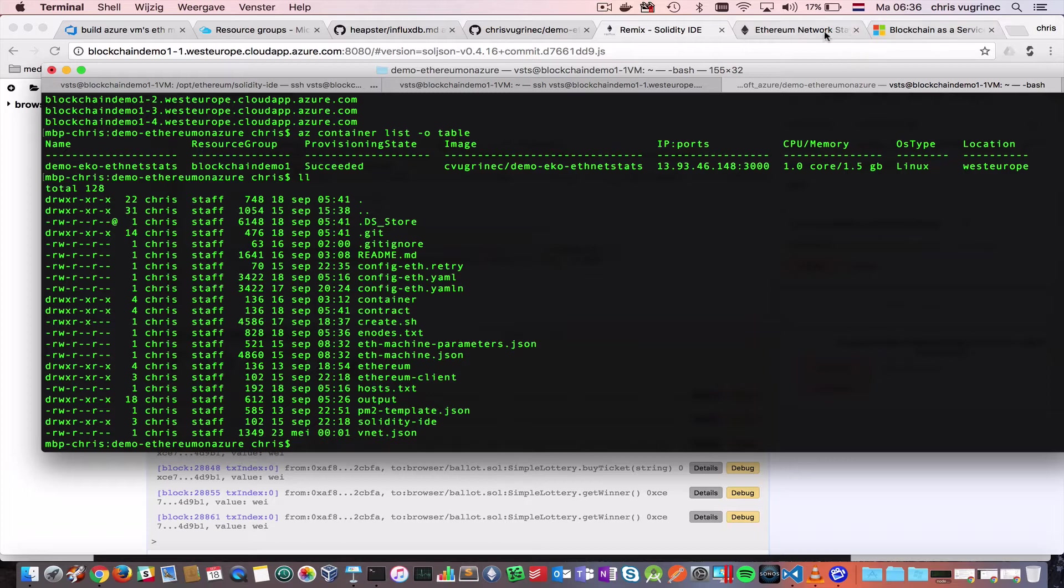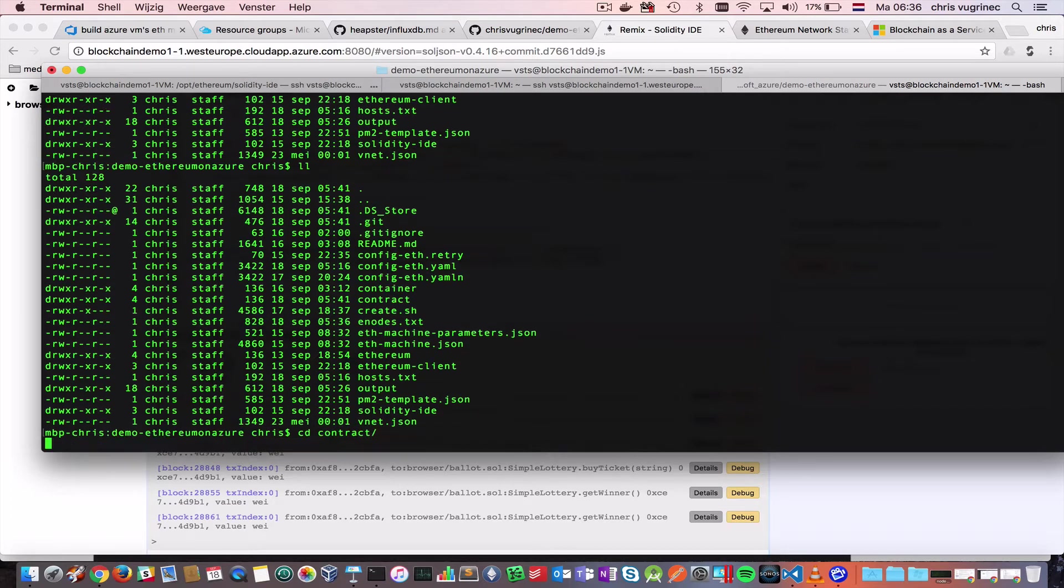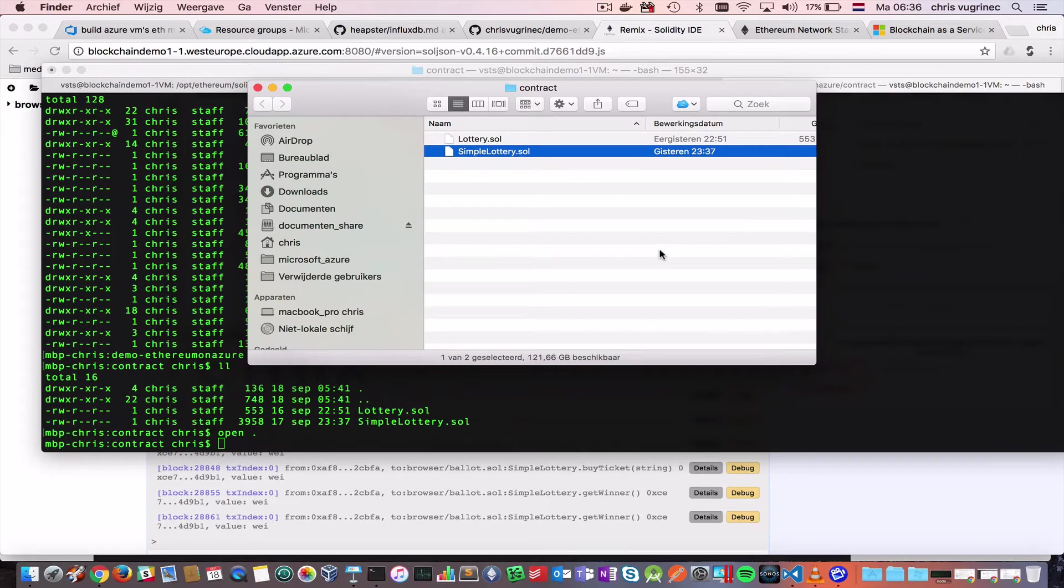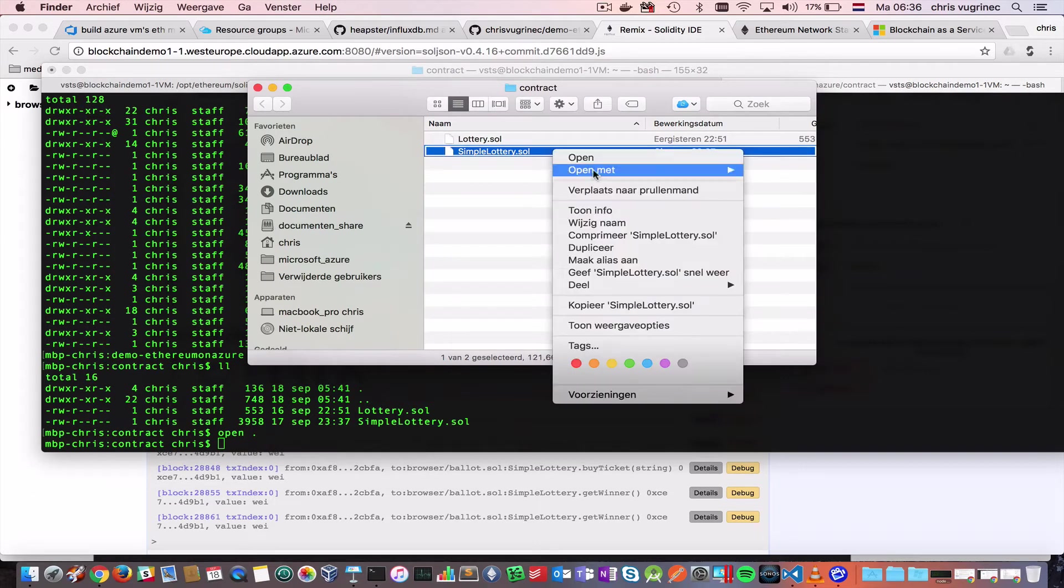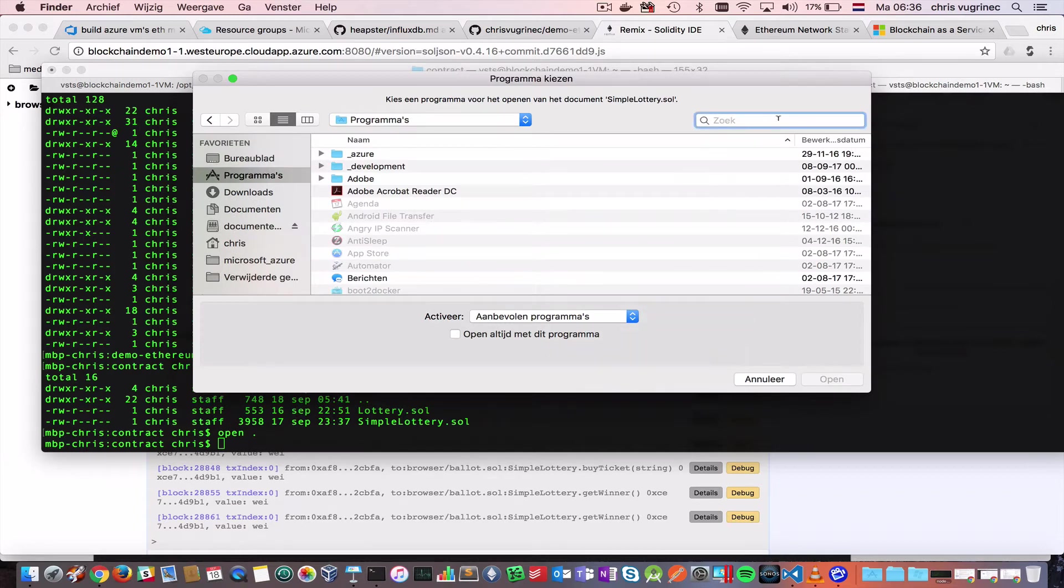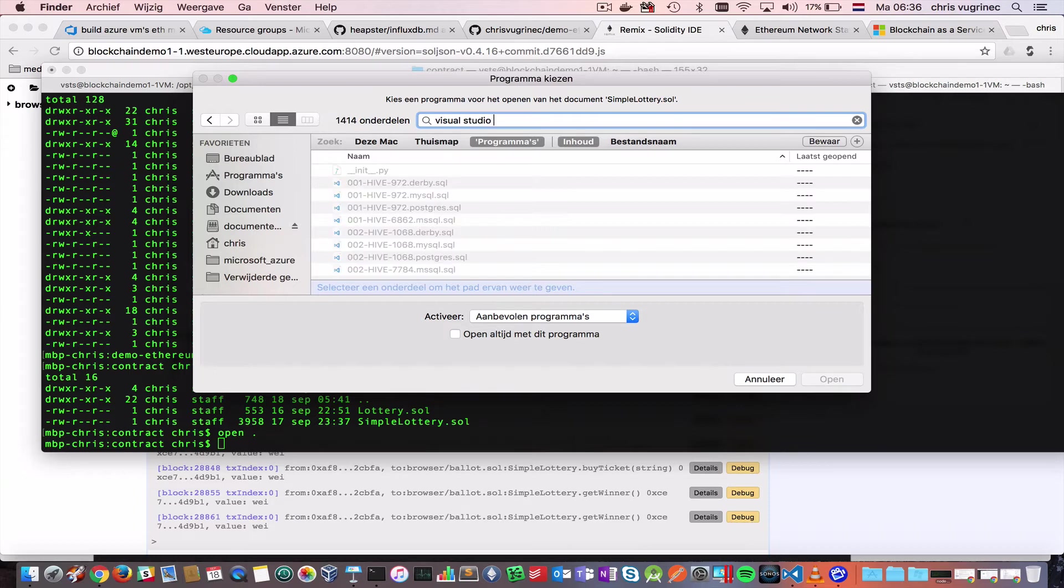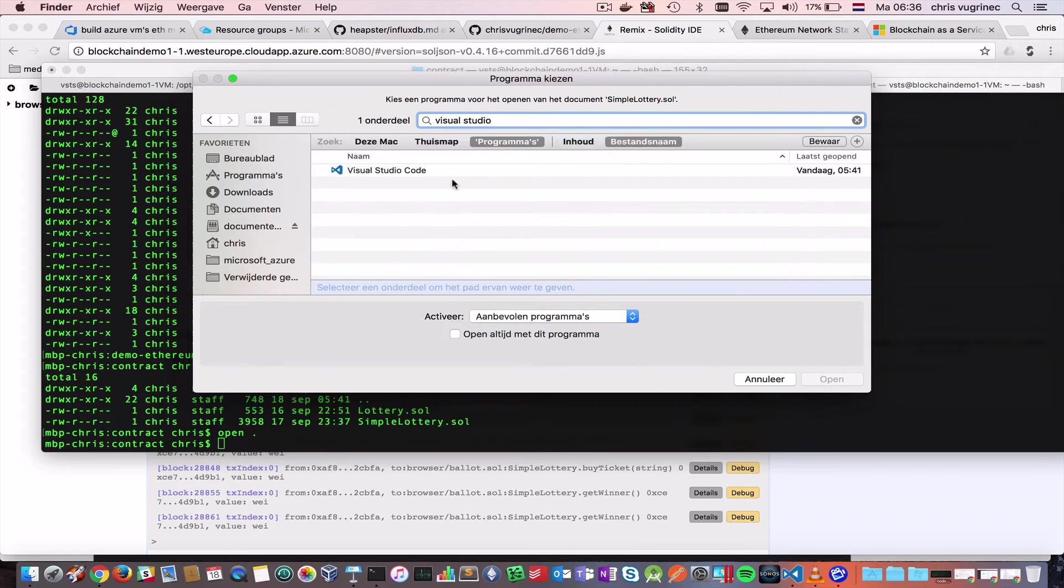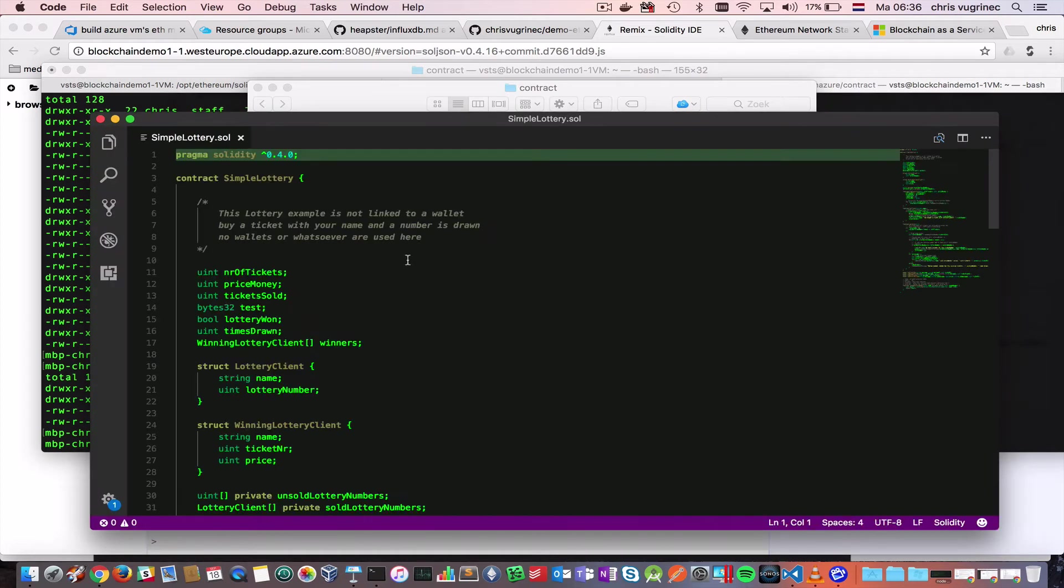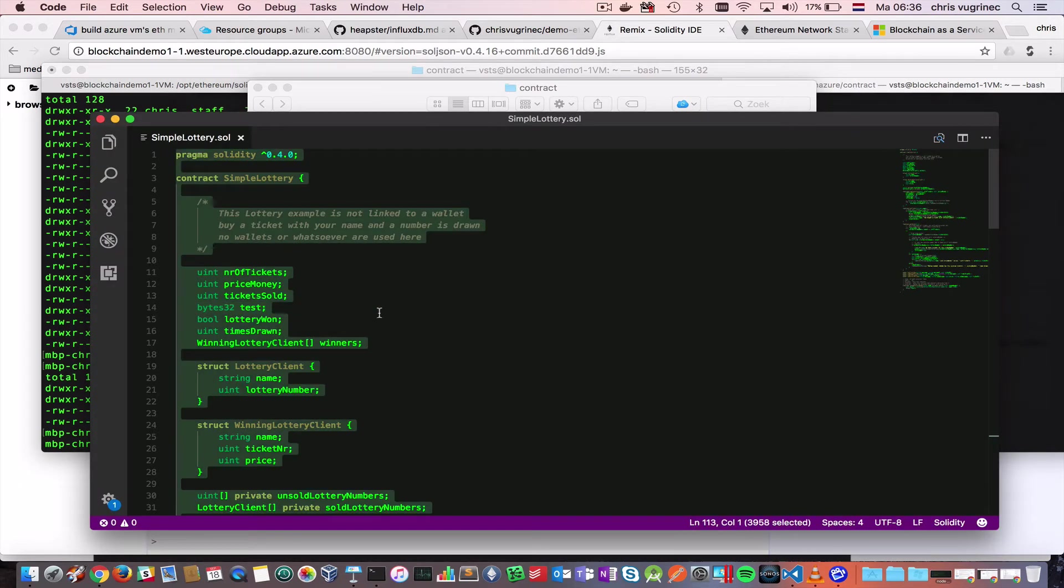Let's start with the contract now. I made a contract in the contract folder called Simple Lottery. I will open it with one of the greatest editors, in my opinion, Visual Studio Code.